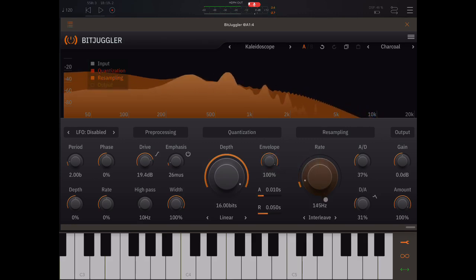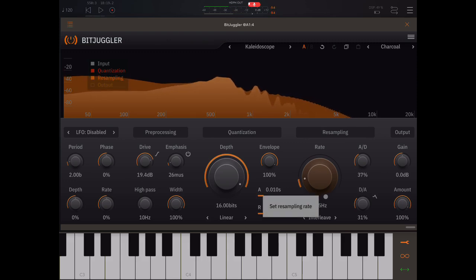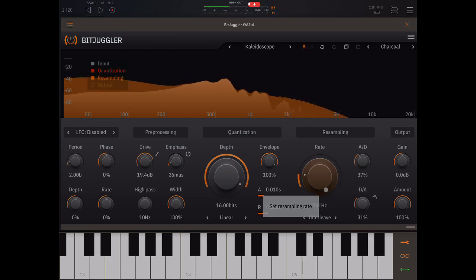And you know, with Tone Boosters, everything is just going to be done on a sound level as well as it can possibly be. They've got a great reputation, fantastic developer.